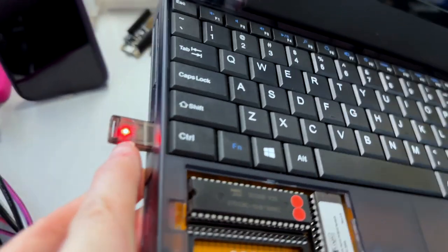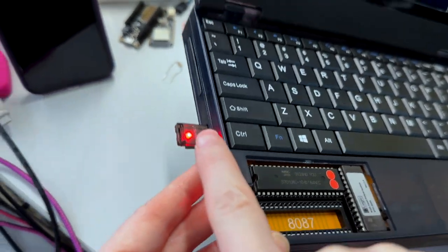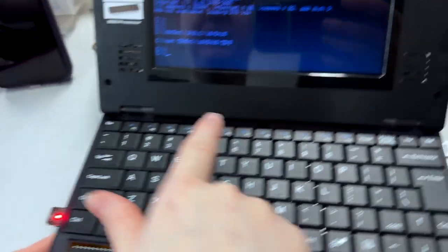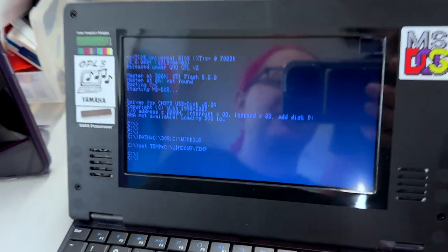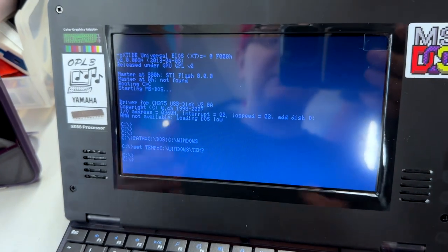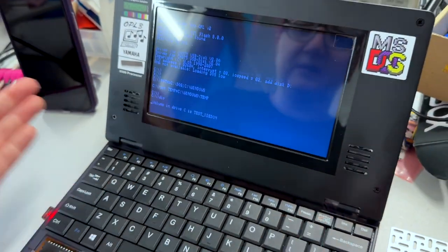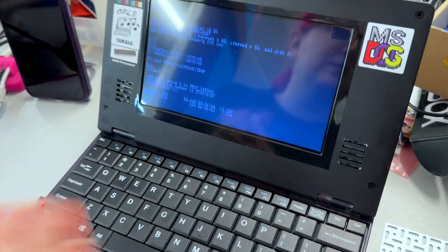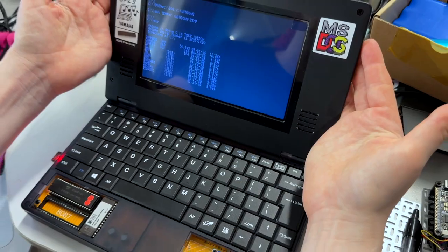So this has a 512 megabyte SD card, and that actually shows up on the disk drive. I was able to transfer some files over, and yeah, I've got a little running DOS machine. It's really cute.